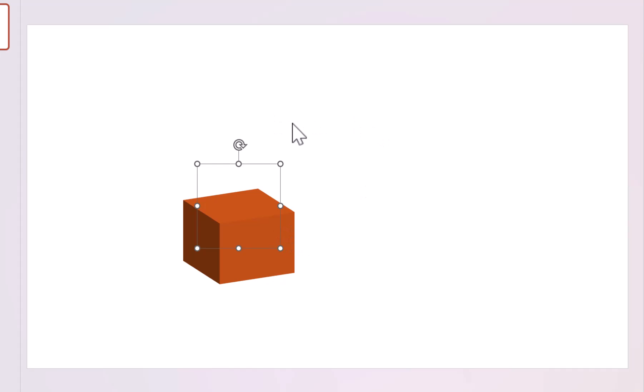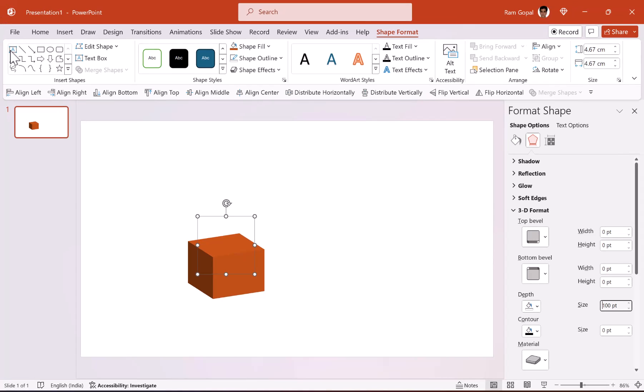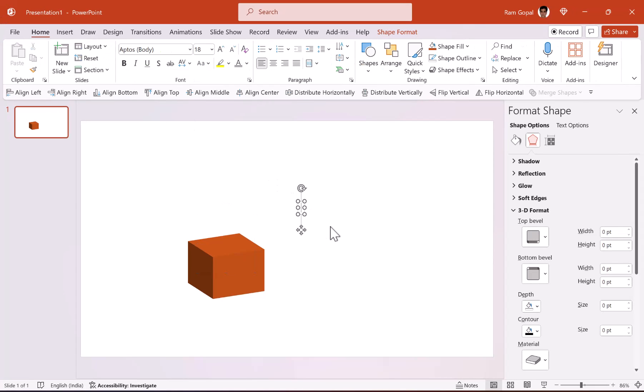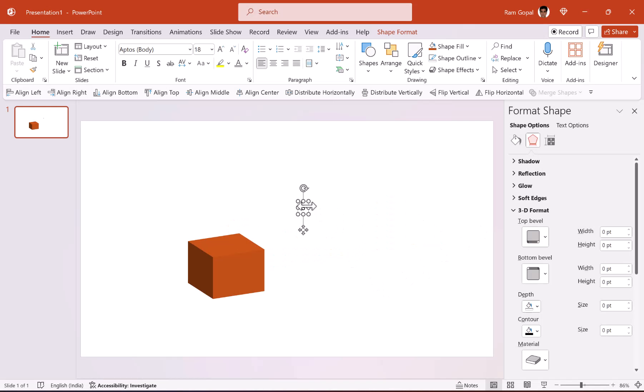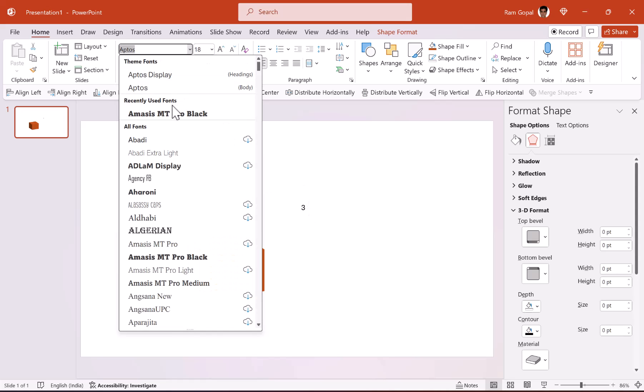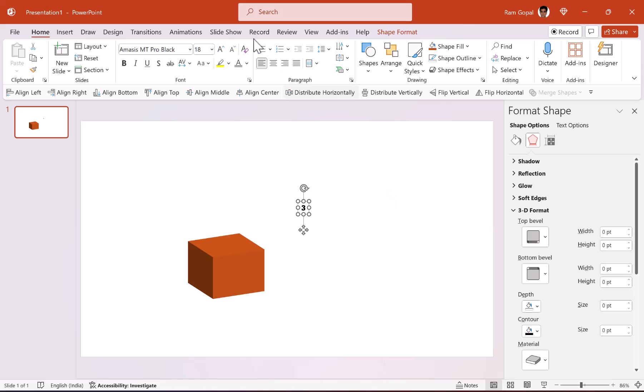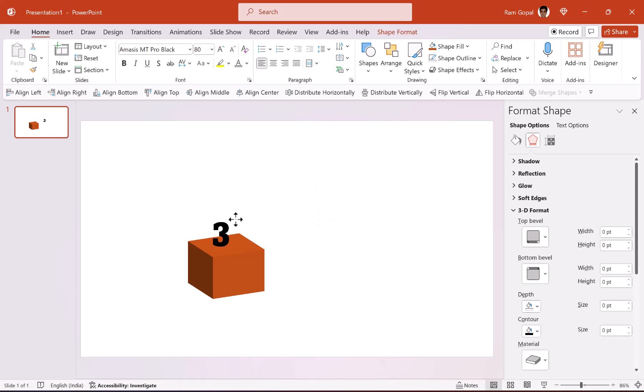Let us label this as number three. So let us pick up the text box tool and write number three here. Of course you can have these 3D spheres with numbers if you don't know how to create these, then I will leave a link to the relevant tutorial here in the i-card. For this tutorial I am going to keep it simple, I am just going to use basic numbers and let us use a much thicker font, maybe Amasis MT Pro Black is pretty good.